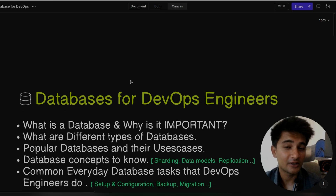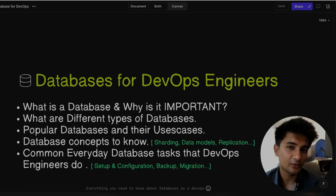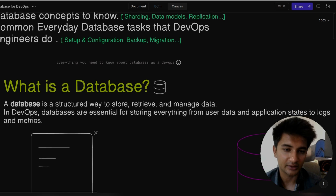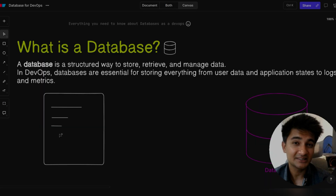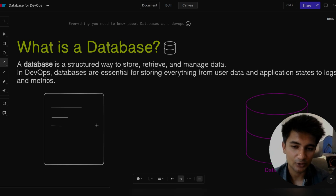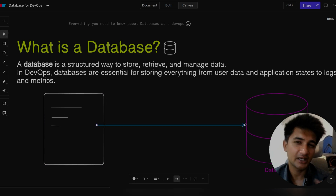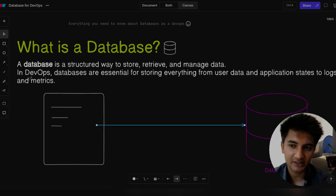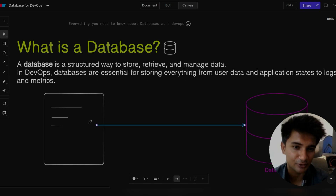Let's begin by understanding what is a database. We all know a database is a very important component in an application. To give you some definition, a database is a structured way to store, retrieve, and manage data. Consider you have an application and the user is entering some data in the application, which goes and gets stored inside a database. In DevOps, databases are essentially for storing everything from user data and application states to logs and metrics.